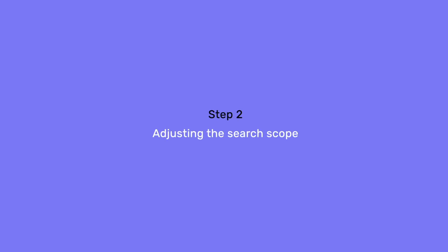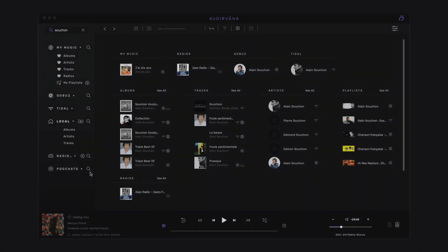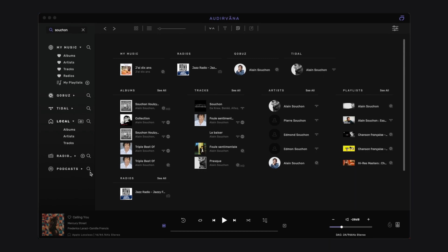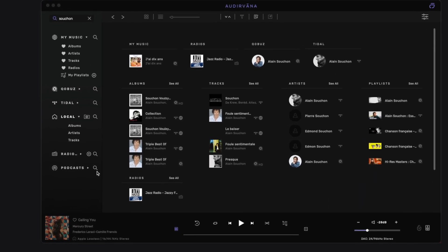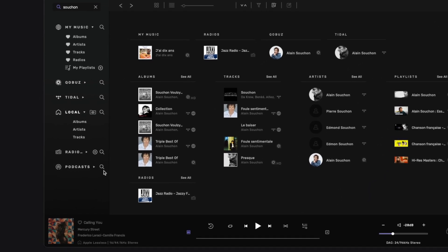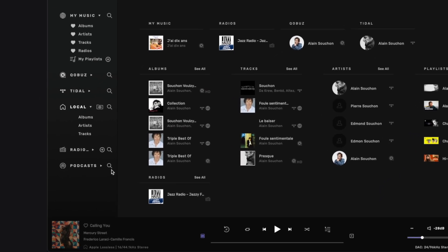By default, Odervana searches results everywhere. But if you know where to look for and want to get less results, you can adjust the search scope before or during the search.